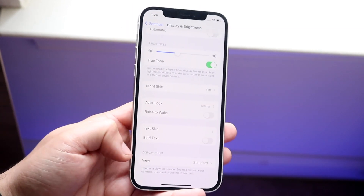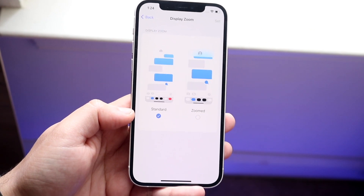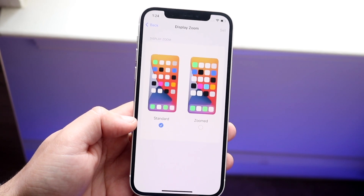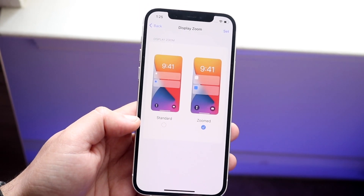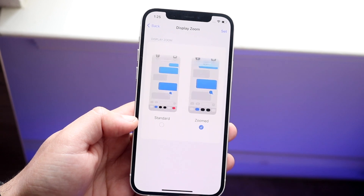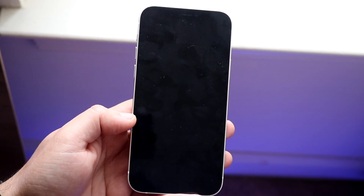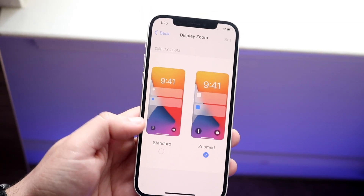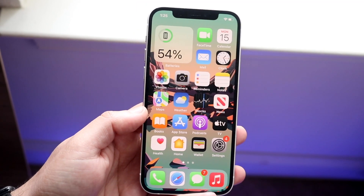So what does this mean? Well, essentially when you go ahead and click on it, you'll see that you can have a zoomed-in experience. Now some people may prefer this, some may not, but you can see right here it does make the app icons bigger. Go ahead and click on Zoomed right there, and once you click Set in the top right corner and click Use Zoomed, your iPhone will do a soft reboot — it's not going to fully reboot, it'll just turn off and turn back on — and you will see that all the assets are much bigger, including the app icons.